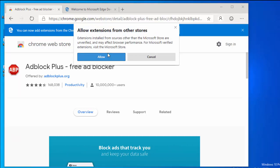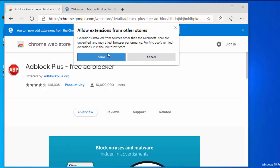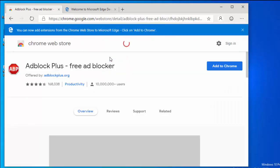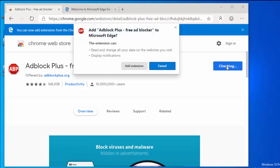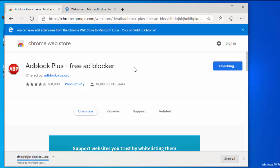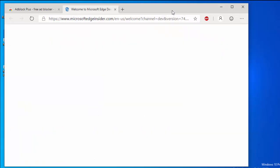It says: 'Extensions installed from sources other than the Microsoft Store are unverified and may affect browser performance. For Microsoft-verified extensions, visit the Microsoft Store.' Move your mouse over 'Allow' and left click once. The 'Add to Chrome' button has now appeared, so left click that. It says 'Add AdBlock Plus free ad blocker to Microsoft Edge' — move your mouse over 'Add Extension' and left click once. It's downloading and yes, it's been added — installation successful. You can install Chrome add-ons to the new Microsoft Edge Chromium Dev version.